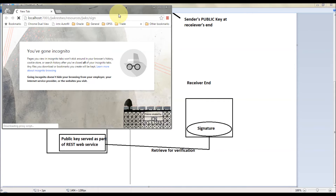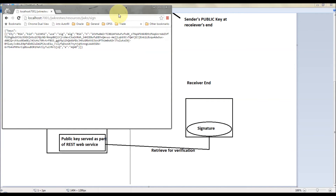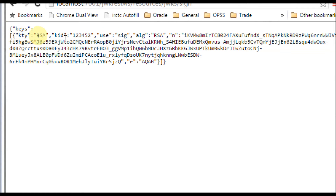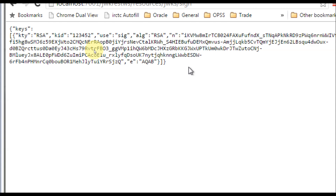This is hosted on the local WebLogic server. You can see here it is key type RSA, and what is the ID, what is the use — it is used for signing and the algorithm is RSA. So this is the public key. This RSA service will serve this public key, and we will see in a Java program how we can access this public key and verify the signature.